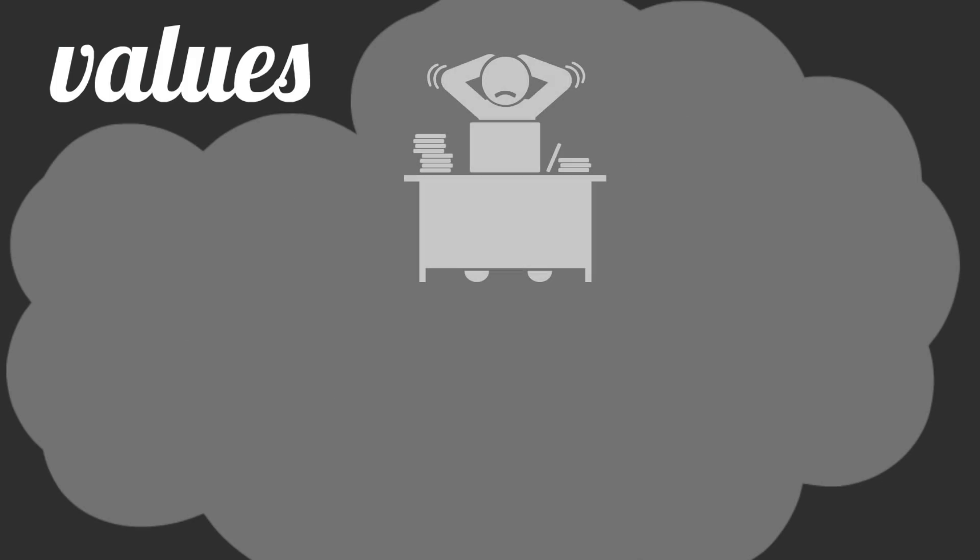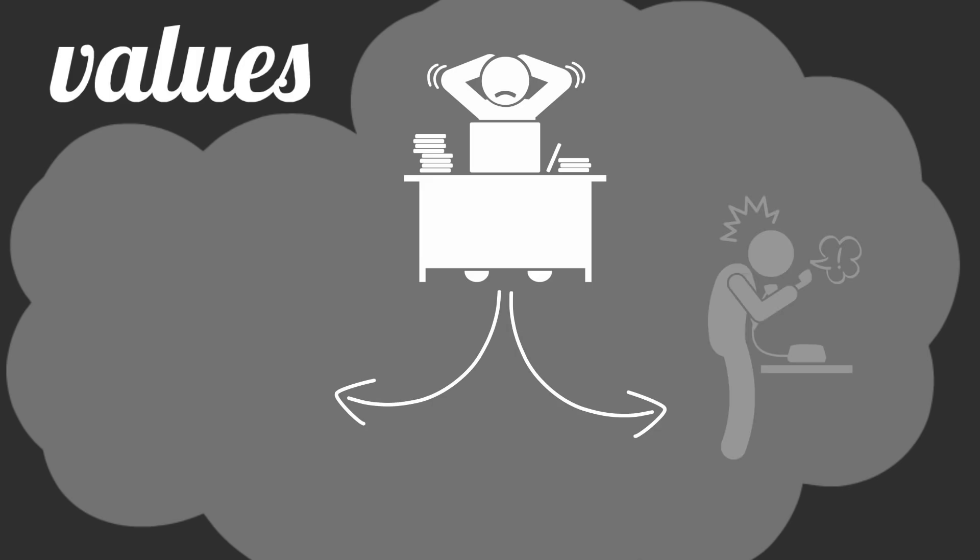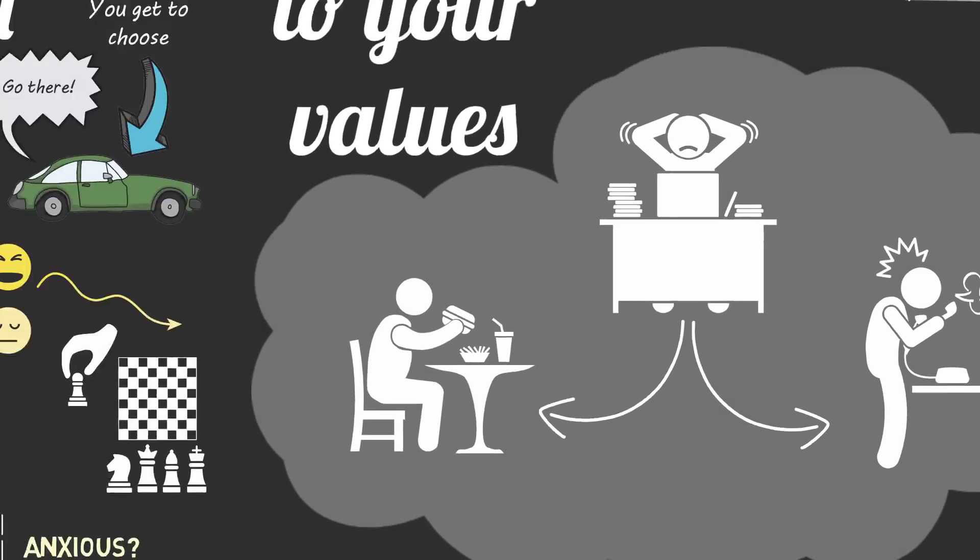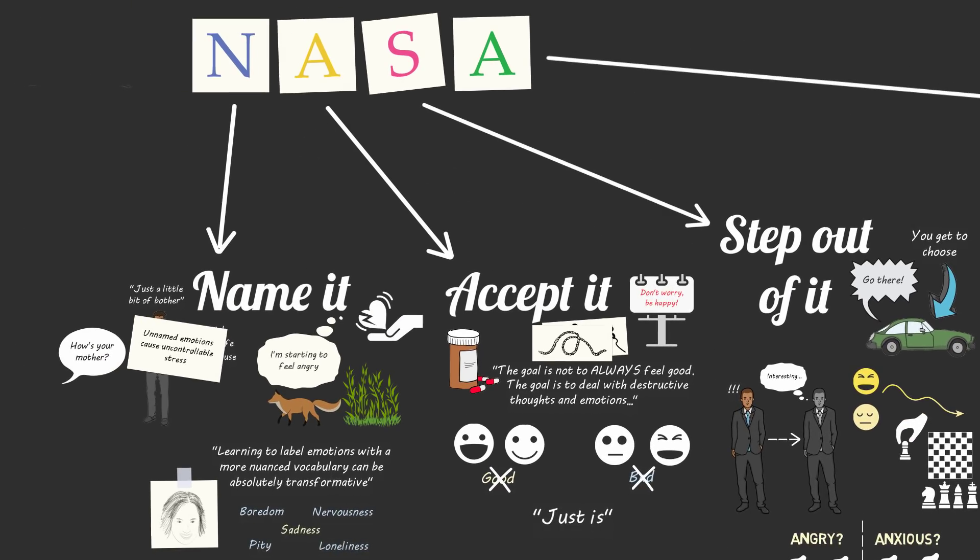You can forget those values when you're consumed by an emotion like stress or anxiety. You can work too much and neglect your family. You can yell at someone you love, or you can binge eat to cope with your stress when you really value your health. But now that you've named, accepted, and stepped out of your emotion, you get the opportunity to ask yourself: if I react to this emotion, am I acting according to my values?